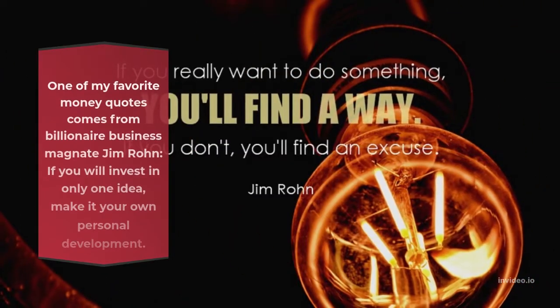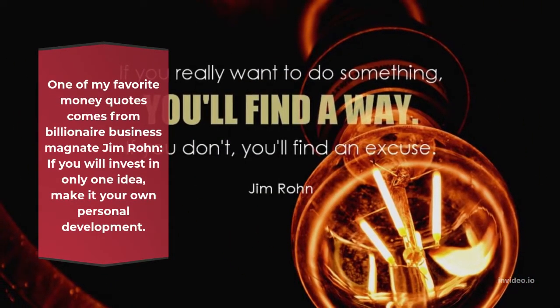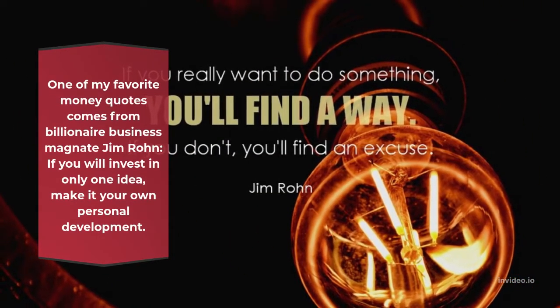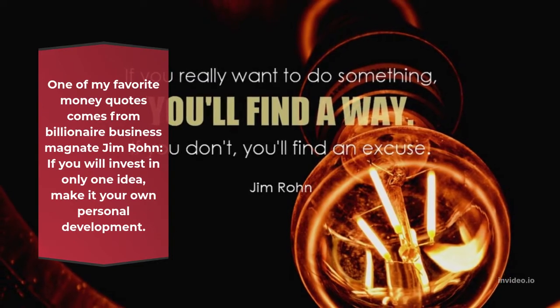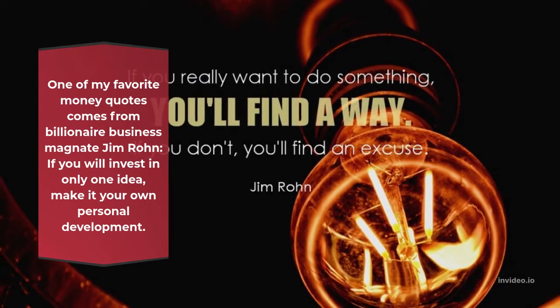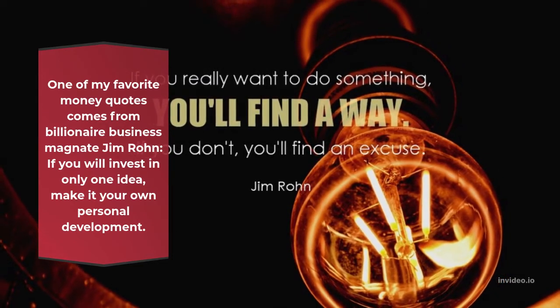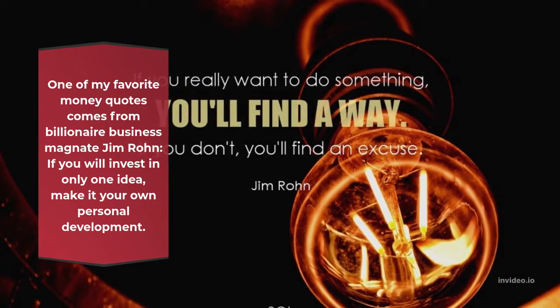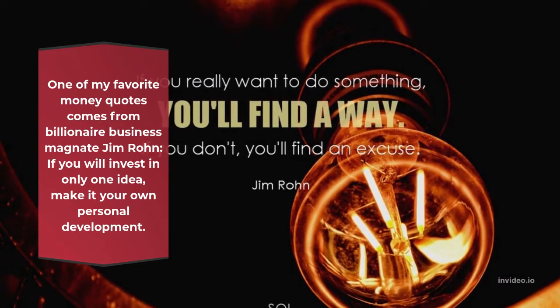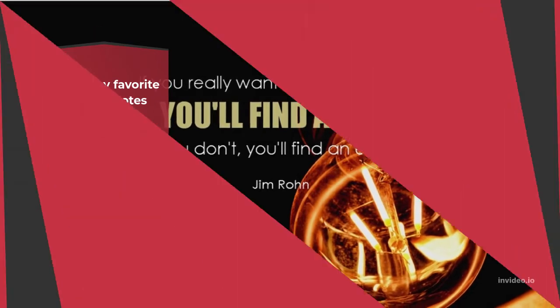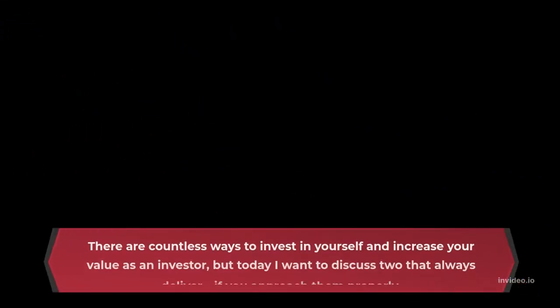Think Bigger and Diversify. One of my favorite money quotes comes from billionaire business magnate Jim Rohn: If you will invest in only one idea, make it your own personal development.